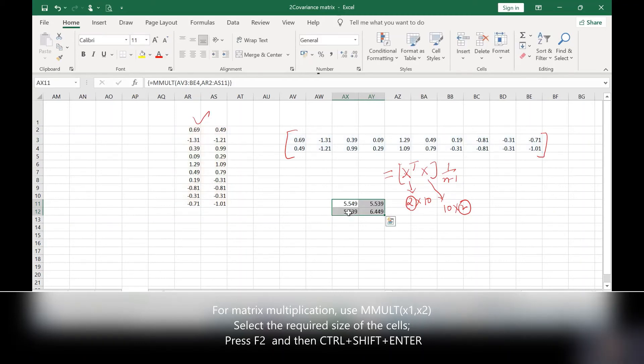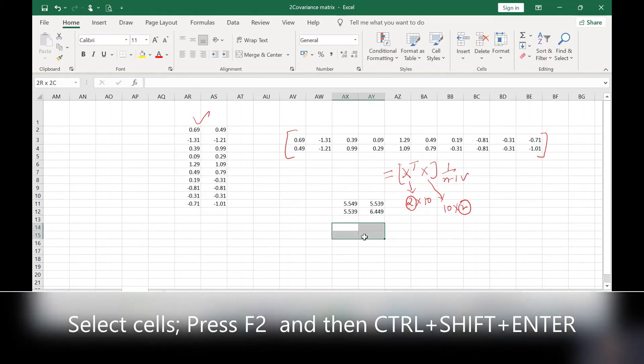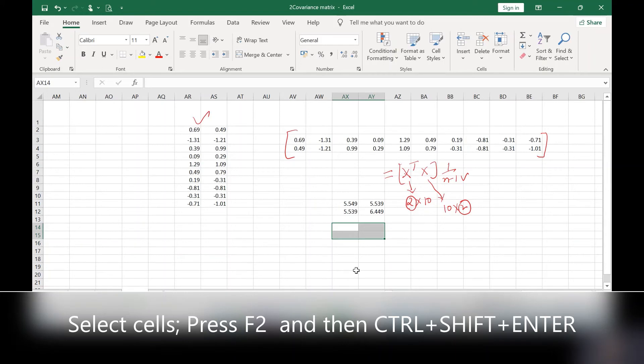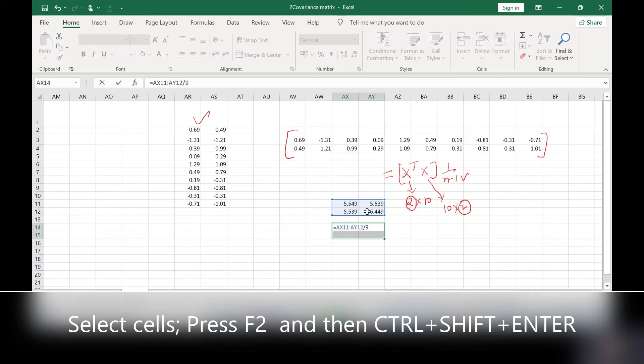Now again select 2 by 2 size array. Apply the formula. Use equal to sign, select all these four values and divide by N minus 1, which is 9. Press F2 and Control Shift Enter. So here are the four values which represent my covariance metrics.